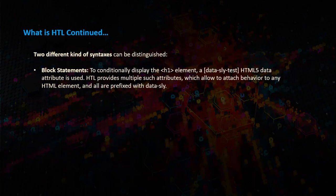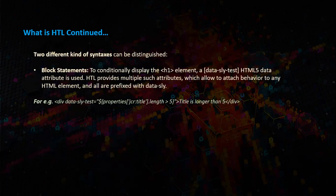HTL provides multiple such attributes which allow to attach behavior to any HTML element, and all are prefixed with data-sly. Here is one example for the block statement.